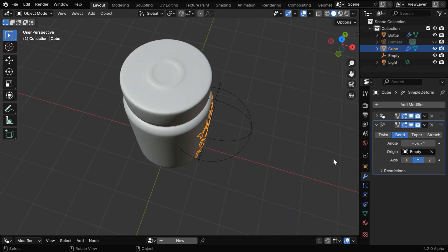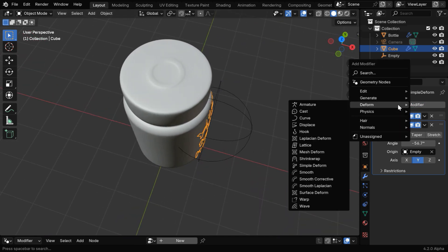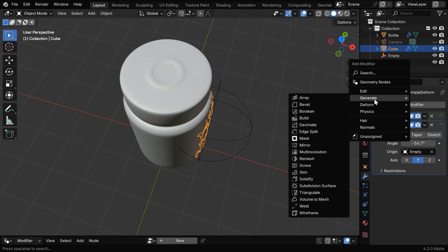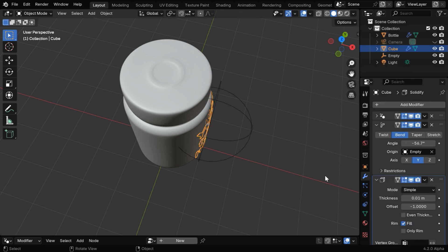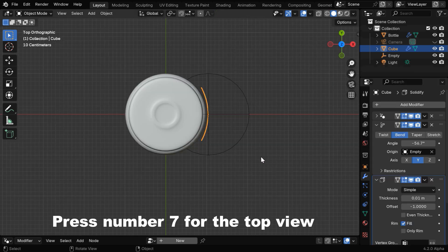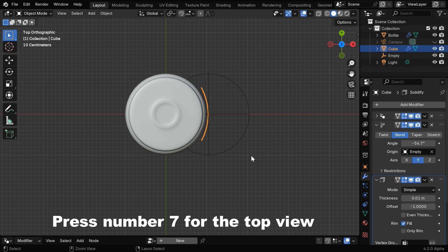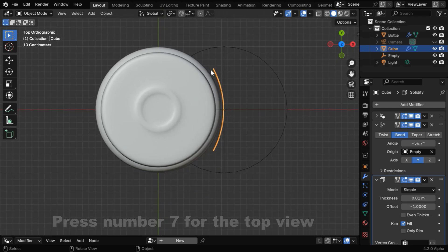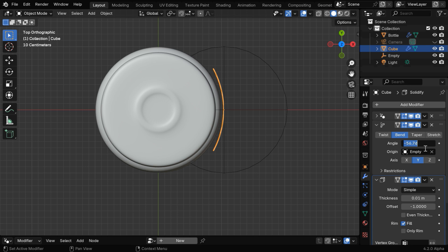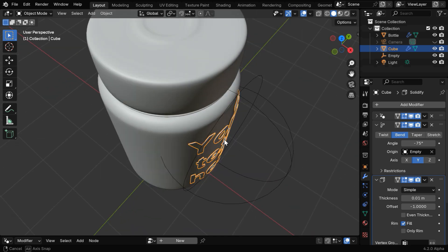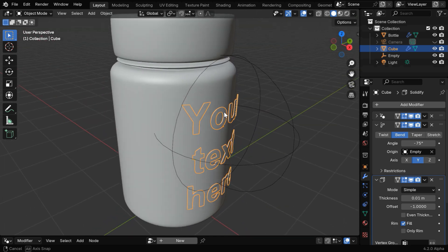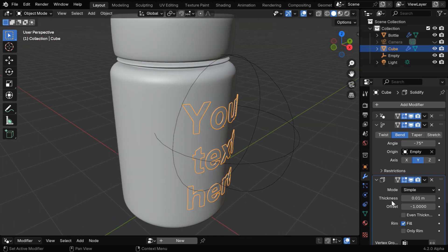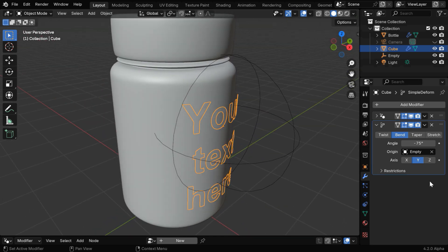But we need to make it more perfect, so let's add some thickness to the text using a solidify modifier, just temporarily. Now go to the top view mode and zoom in so that we can easily check the result of this bending. You can experiment with this bend angle and change its value until it visually matches with the curvature of this bottle. Once it looks good, we can get rid of this solidify modifier.